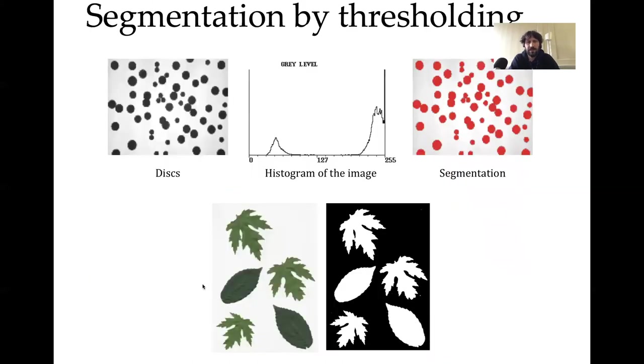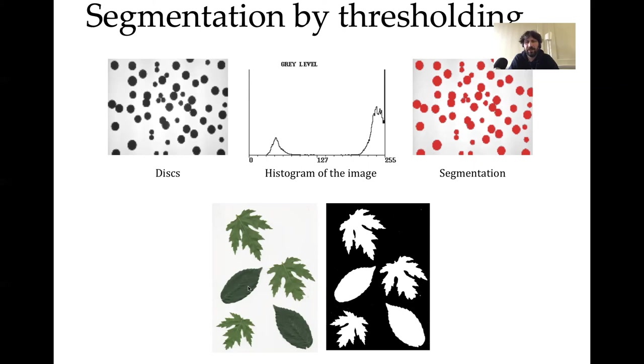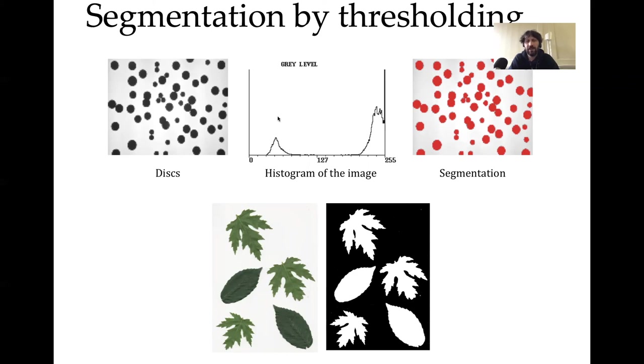The reason why we can do a segmentation by using a simple threshold is because the leaves here are of a very different color, different brightness from the background. When you look at images in which the histogram has two clear peaks, one separated by the other, it is clear that if you just split the pixels depending on the value of each pixel, you are very likely to separate the two objects. This is why thresholding can be used as a segmentation method in some cases.